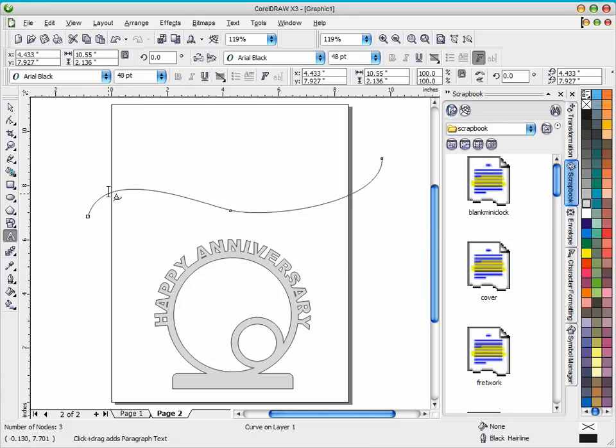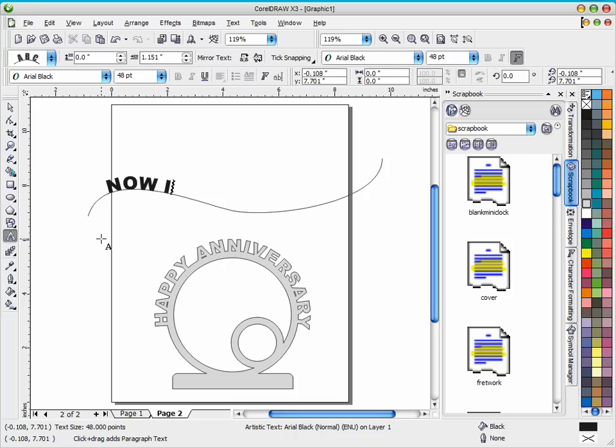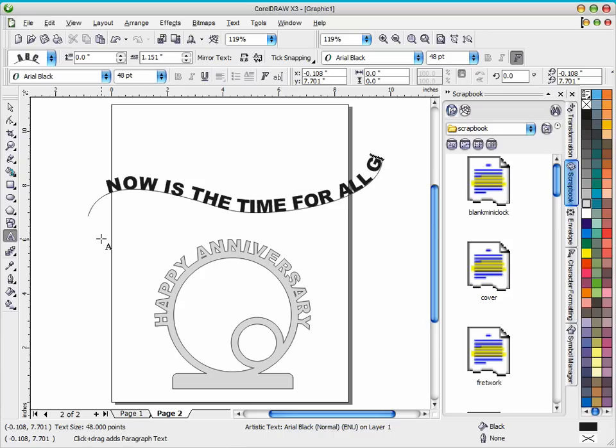You can do the same thing, you just take your mouse pointer, put it till the curve shows up underneath the letter A, and then you can type. And you can see I ran out of curve there but you get the idea.